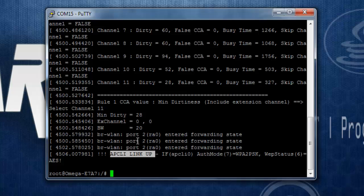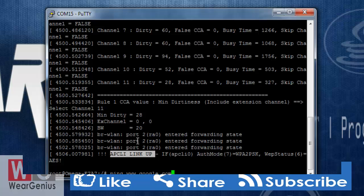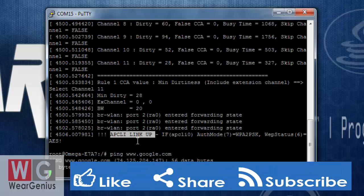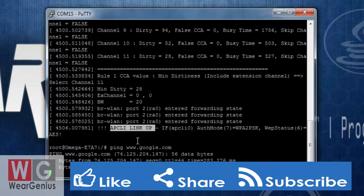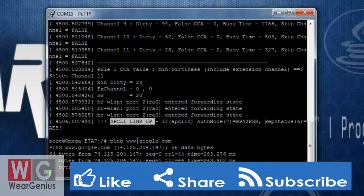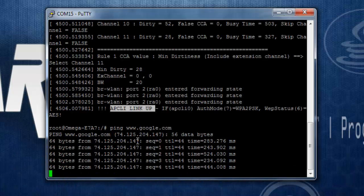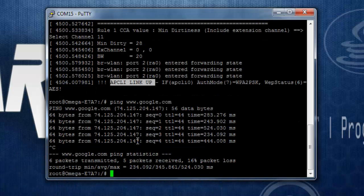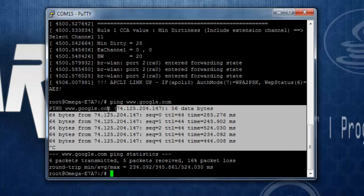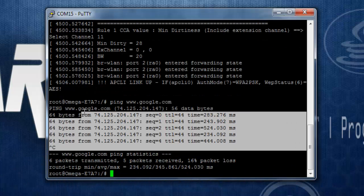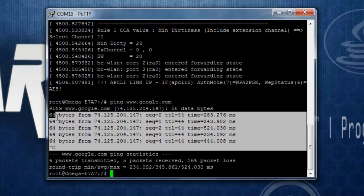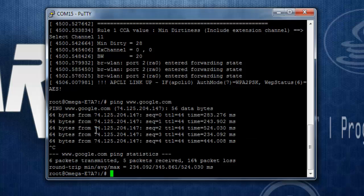Now to confirm that you have a working internet connection, you can simply type ping and ping any website. Right now, I am just pinging google.com to check we have a working internet connection. So we have got internet up and running.